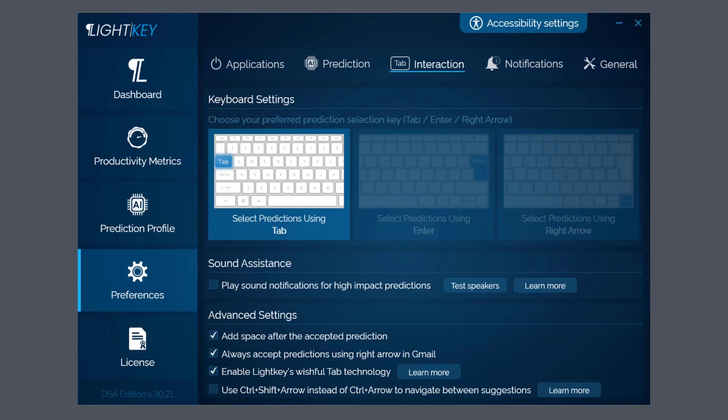That then allows you higher productivity, but again you have to play around with those settings to see if they work for you specifically because they might not. And again these are your personal options here - Add Space After Accepted Prediction. But another good option at the bottom is Use Ctrl+Shift+Arrow instead of Ctrl+Arrow to navigate between different suggestions. Remember, on the right, Learn More.